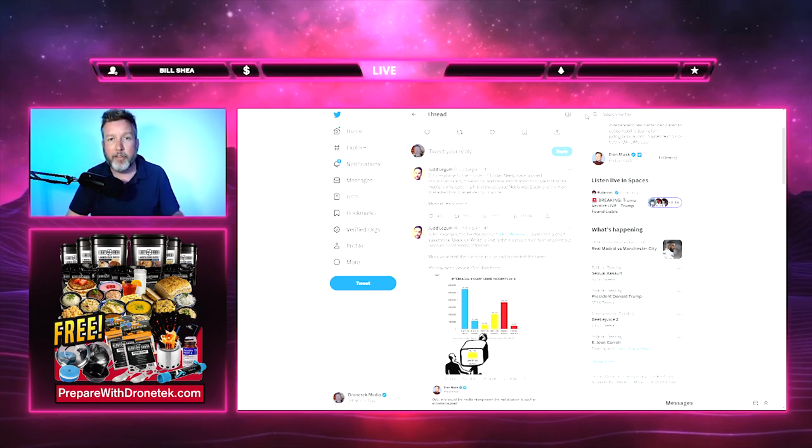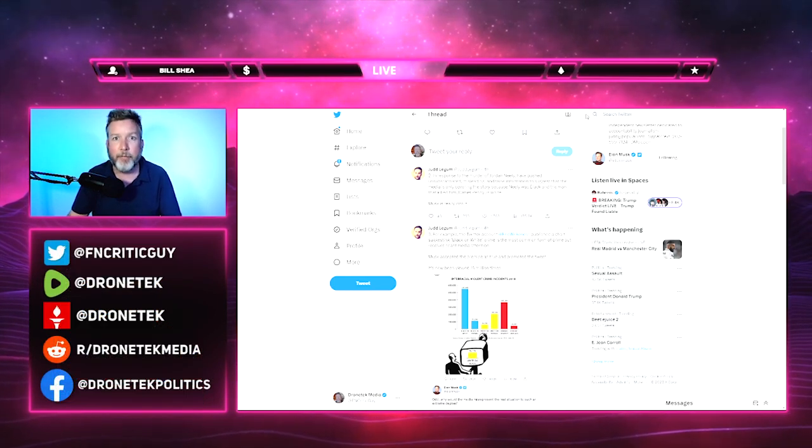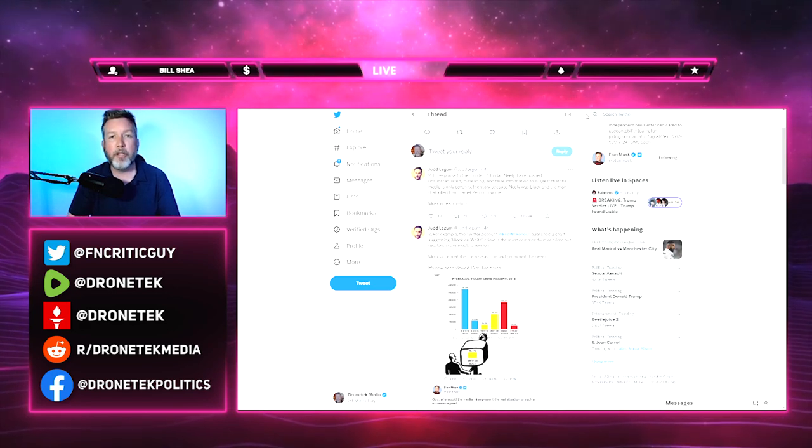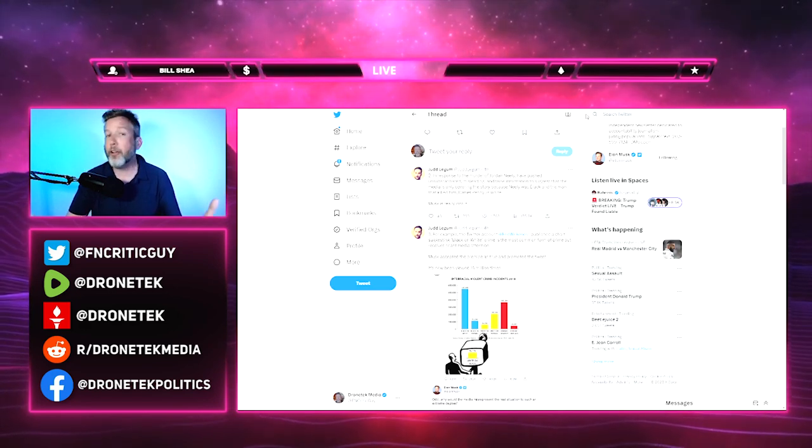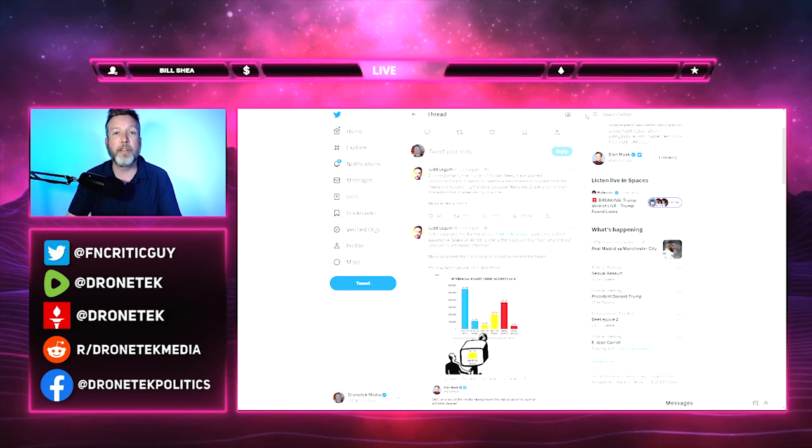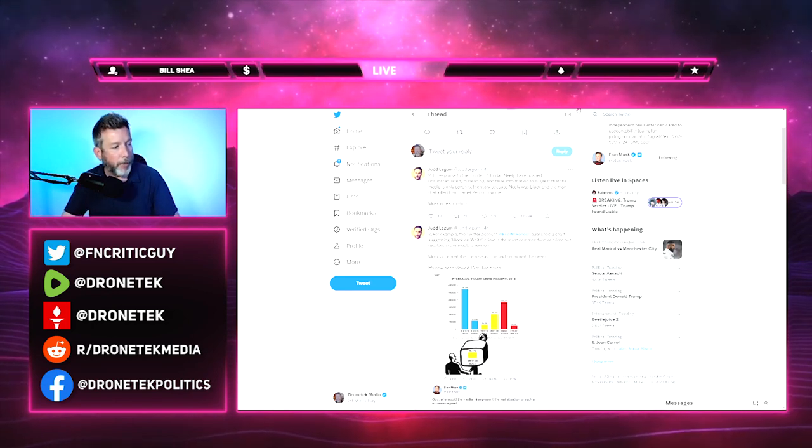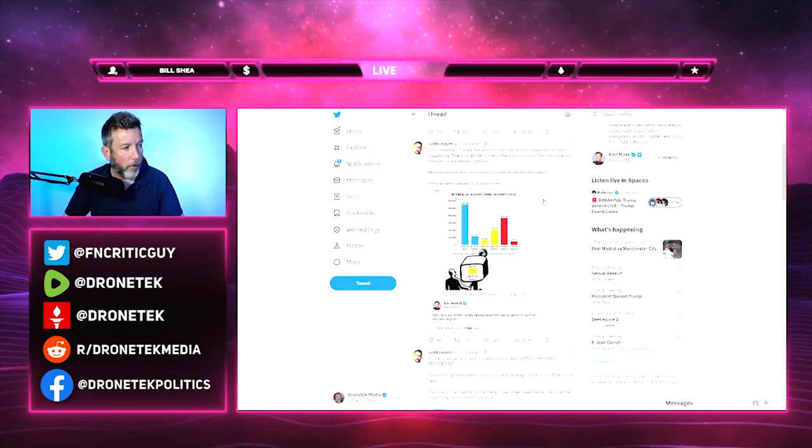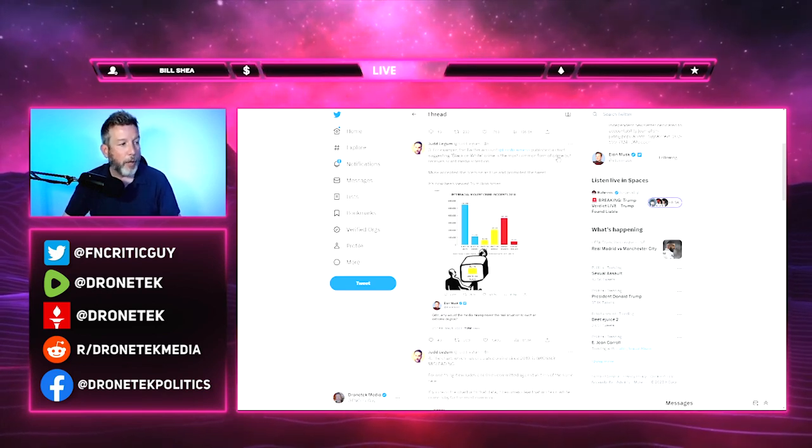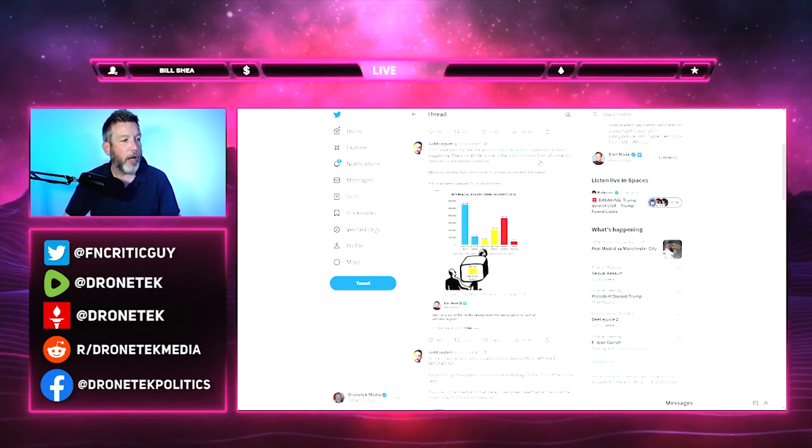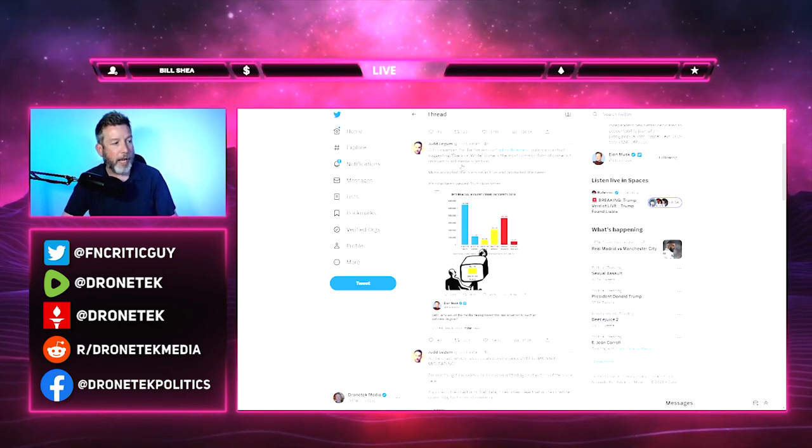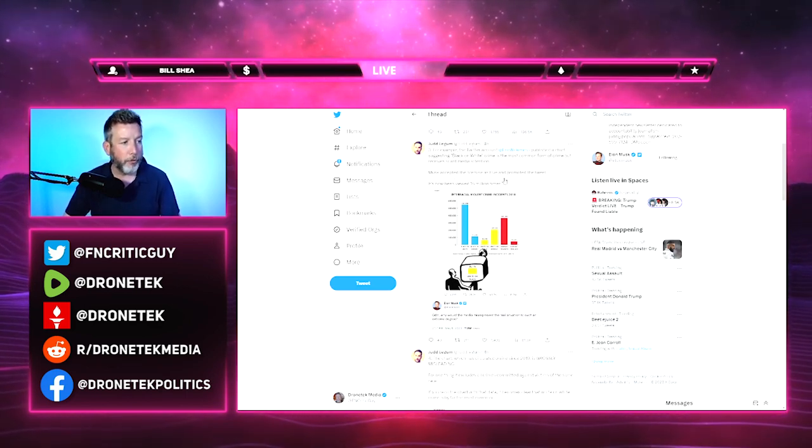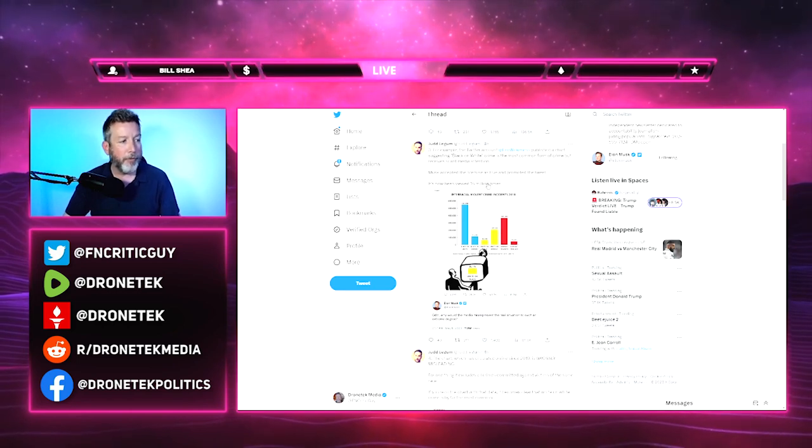That's what Elon Musk is talking about. For instance, nobody knows the names of white victims of black racial violence against white people. Nobody knows any of those names because there's never any sort of marches or protests or any controversy whatsoever when a white person is killed by a black person or by another minority. For example, the Twitter account End Wokeness published a chart suggesting black-on-white crime is the most common form of crime but receives scant media attention. Musk accepted the premise as true and promoted the tweet. It has now been viewed 16 million times.